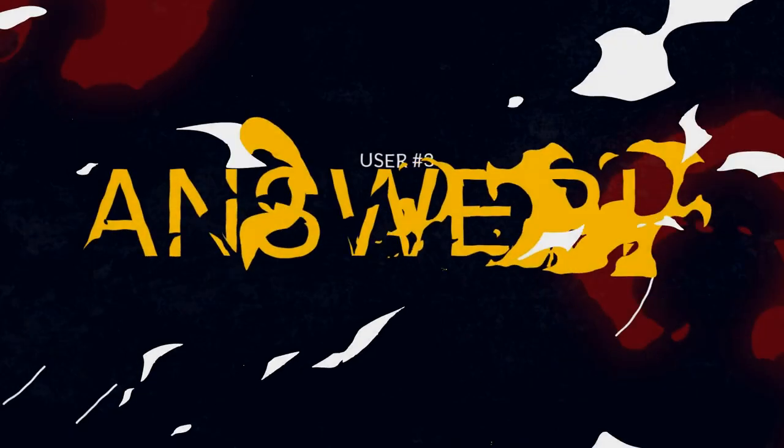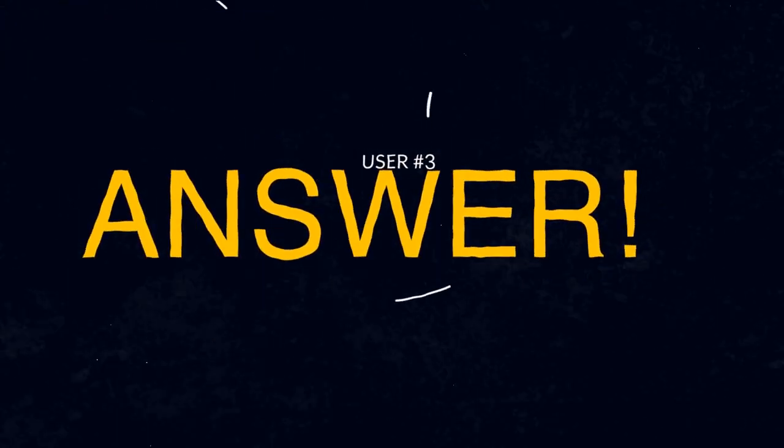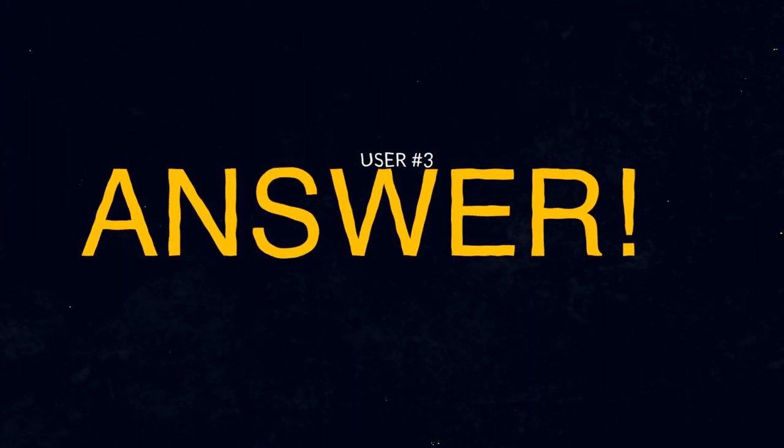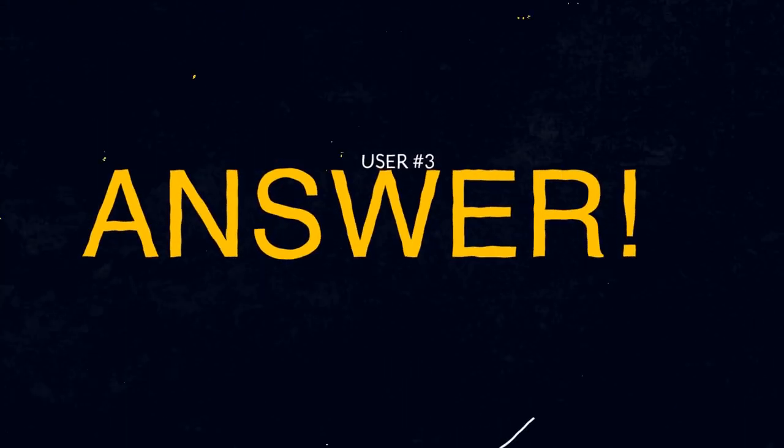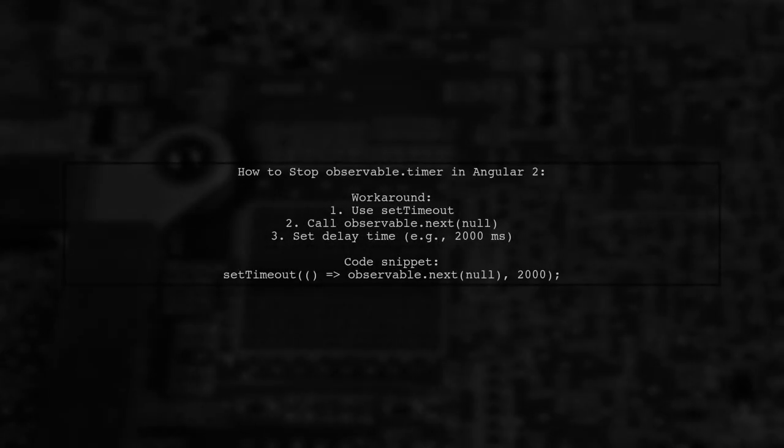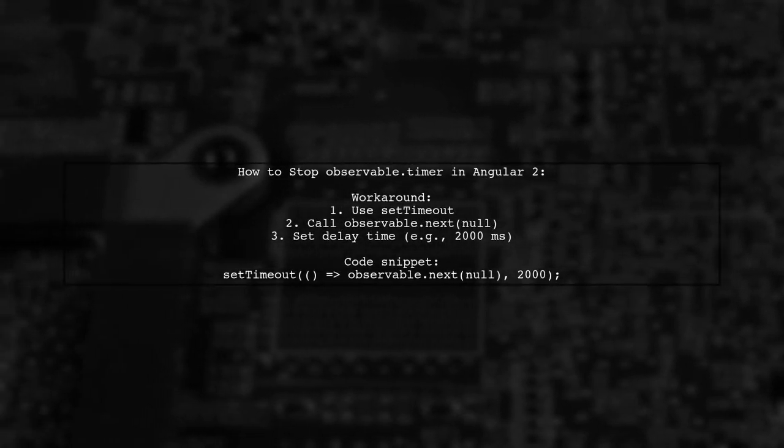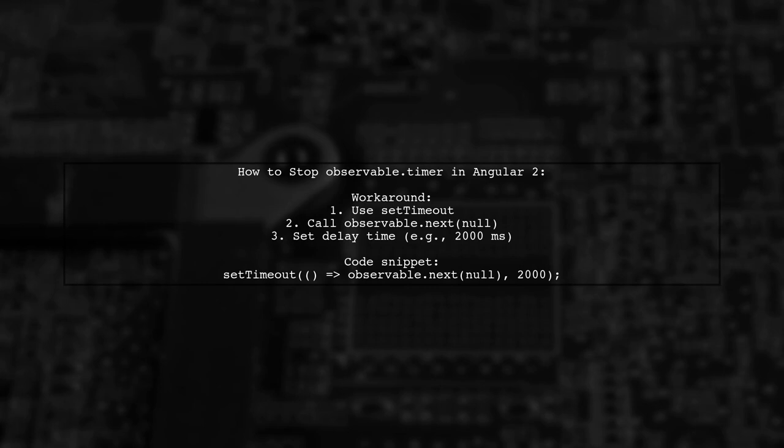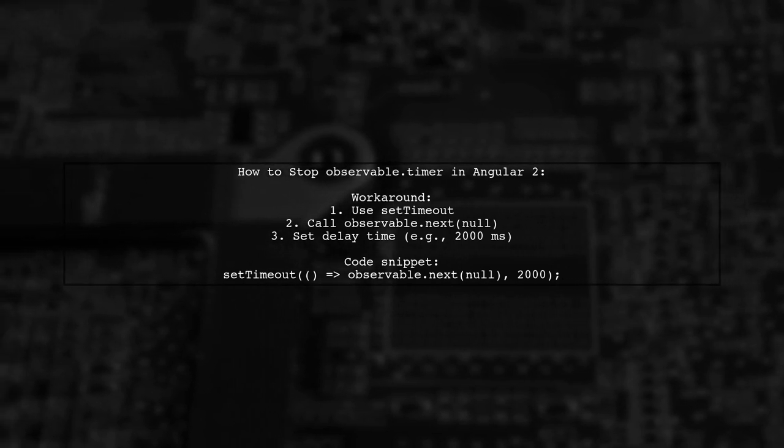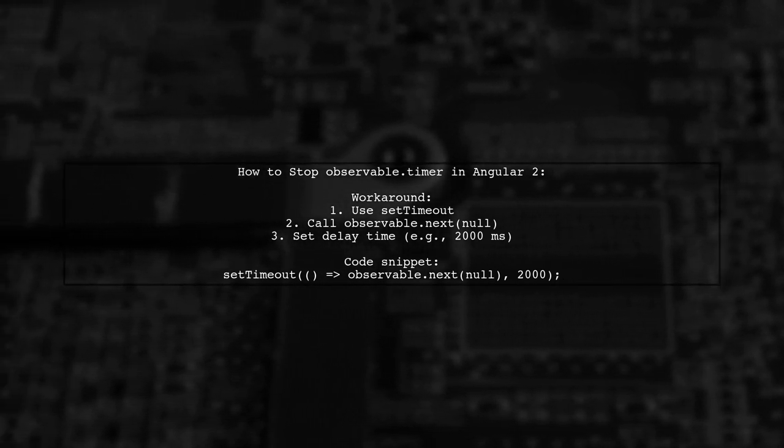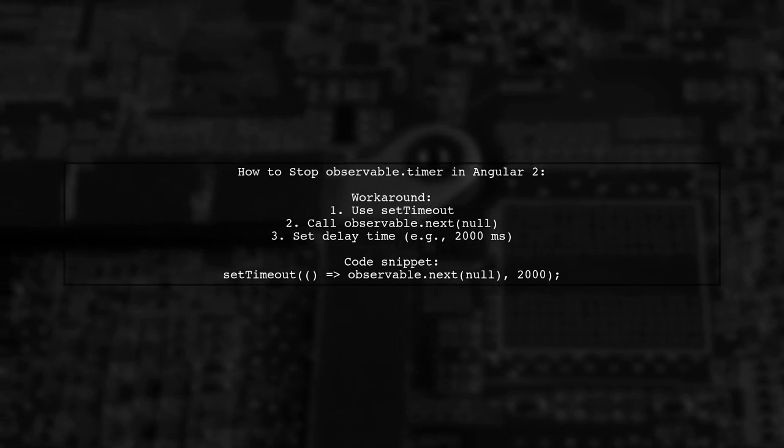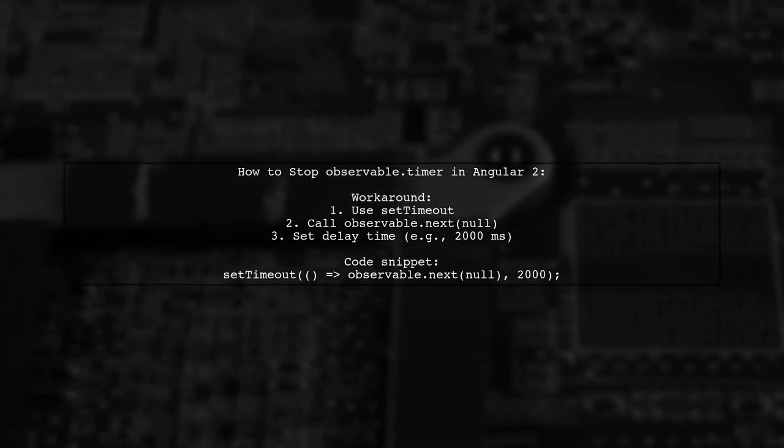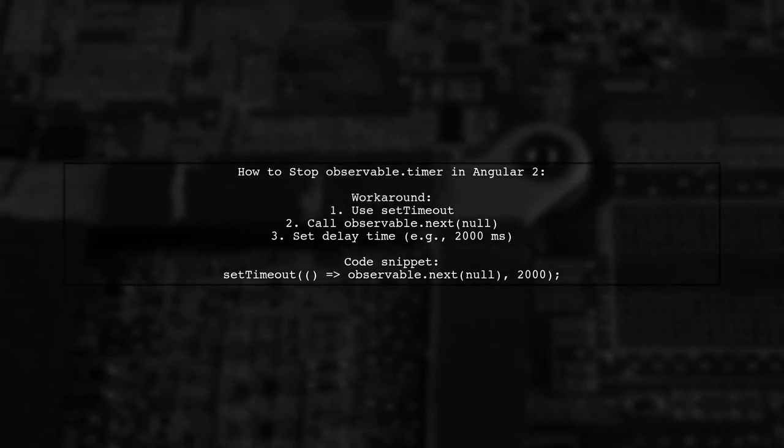Let's now look at another user-suggested answer. To stop an observable timer in Angular 2, you can use a simple workaround. Set a timeout that triggers the observable to emit a value after a specified delay.